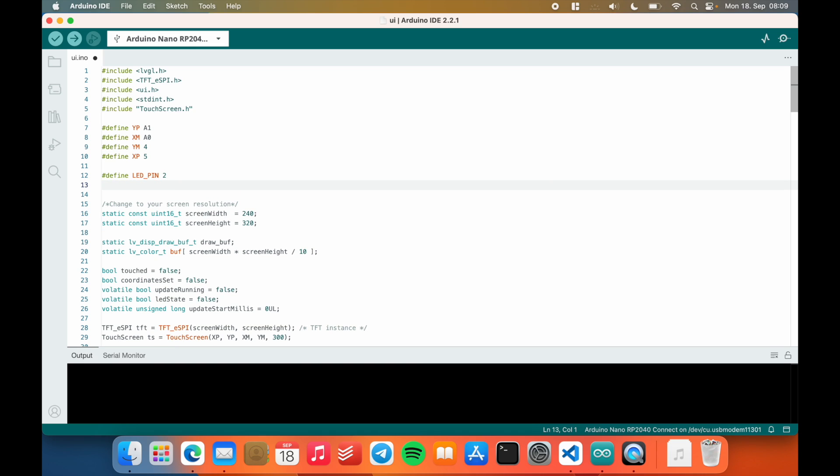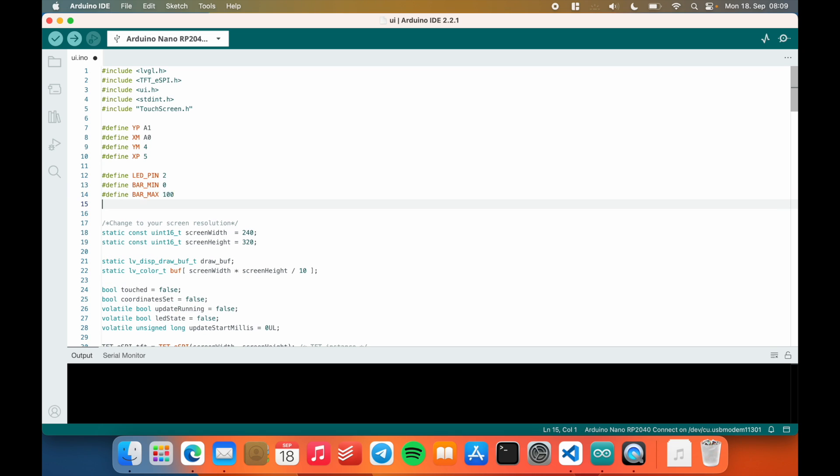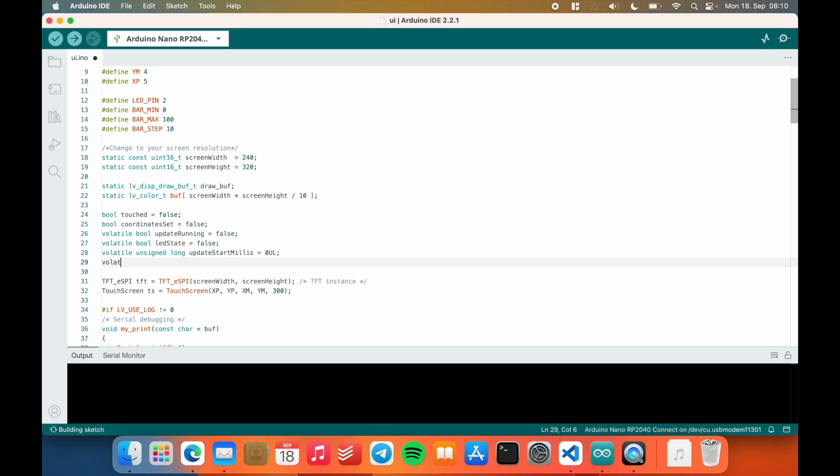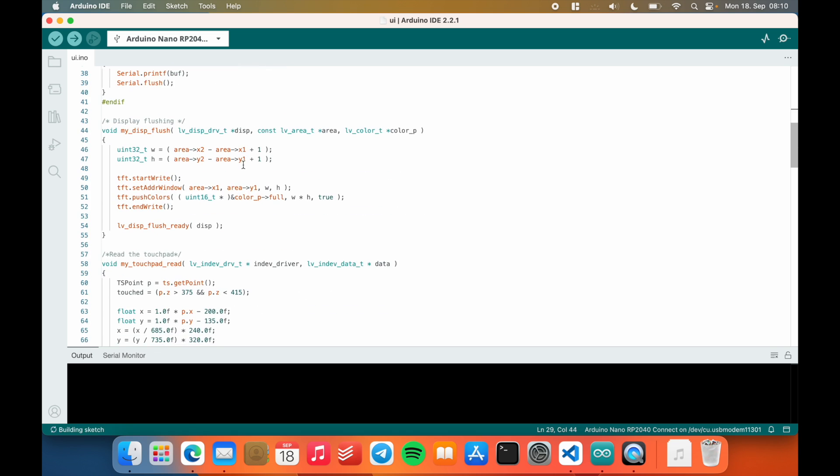And now for the plus and minus button below the actual progress bar, what I will do is, I'm just going to define a few values here. So I will just do bar min, set that to zero, and define bar max. This is not necessarily important to do that, but I just kind of think, why not? You know, bar step, set that to 10. And then I will have a volatile unsigned int progress bar value equals zero. So we just set that to zero here.